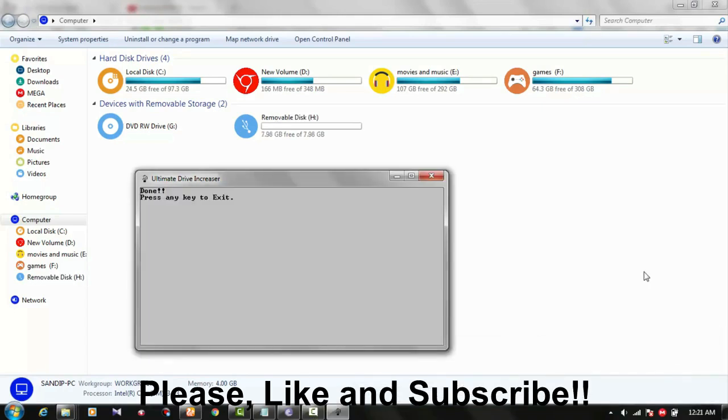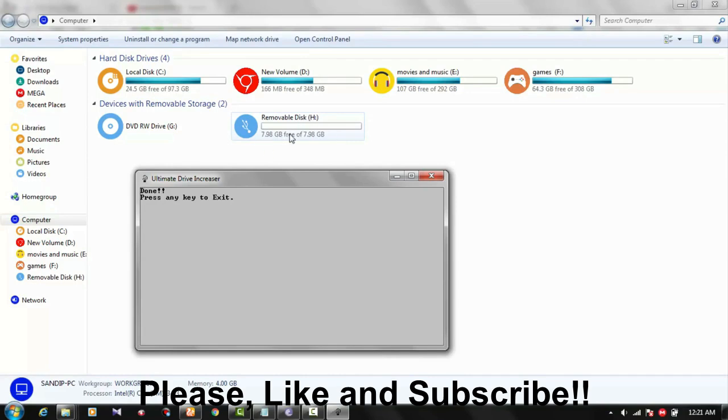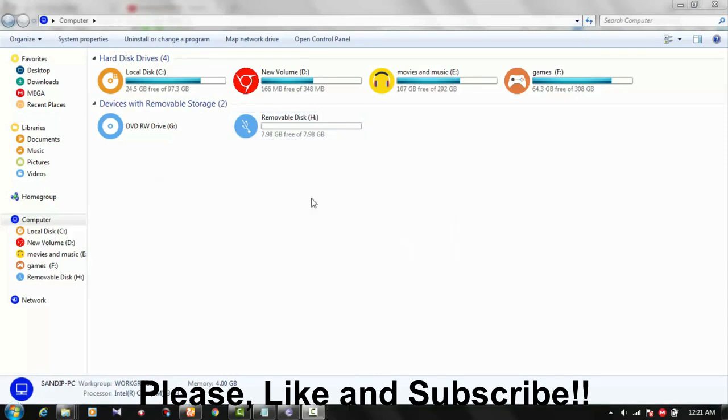Now friends, you can see it's done. Now you can exit. And here you can see this drive was 2GB, and I increased it to 8GB, which is 7.89GB. I just pressed enter and it's done. That's it. You get free storage.